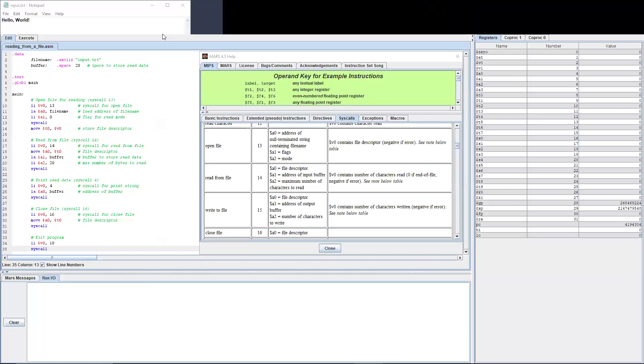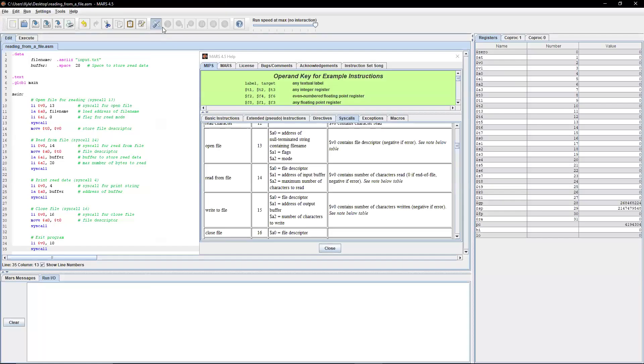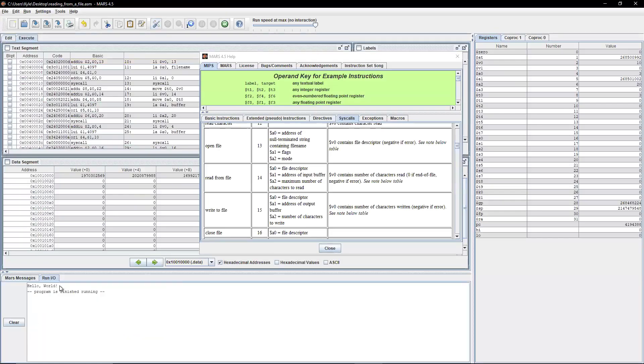And I'm going to assemble and run the program. So as you can see, it prints out hello world. And then the program ends.